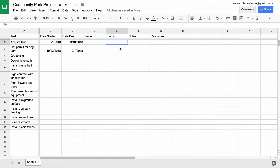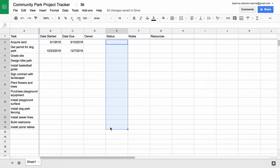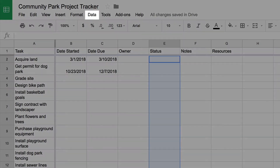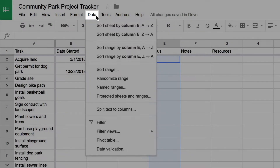To start, highlight the cells in the Status column down to the bottom of your task list. Then, from the Data menu, choose Data Validation.